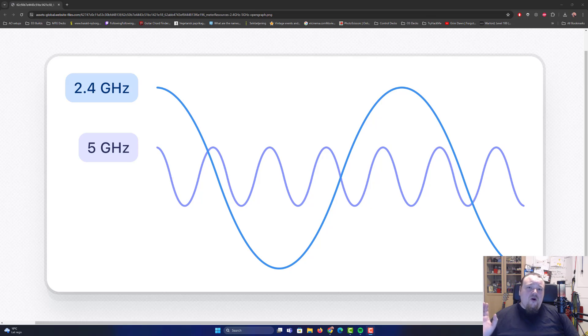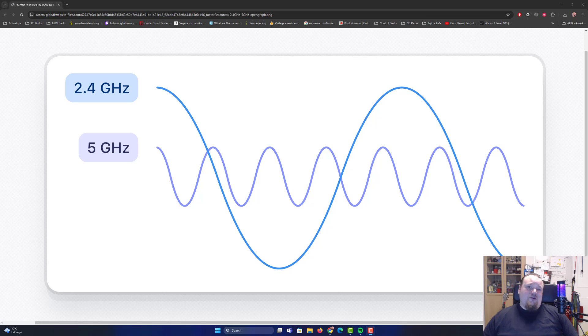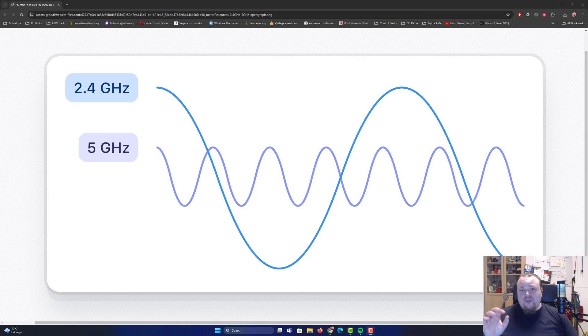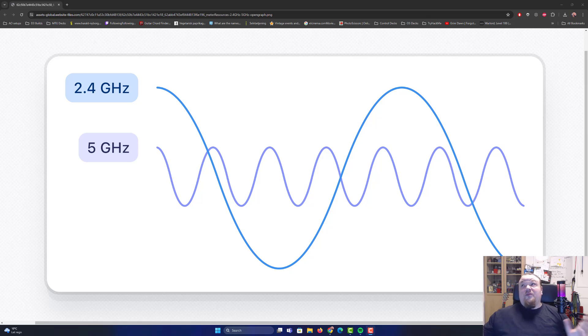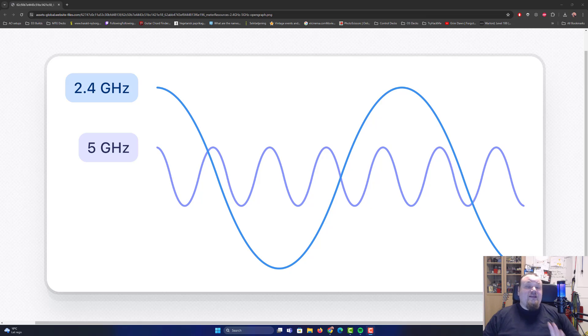When you go through a wall, the 5 GHz is not really that good, which is why you got 2.4 GHz still. So, people say like, oh, 2.4 GHz is obsolete. No, that is not true. It is definitely wrong.